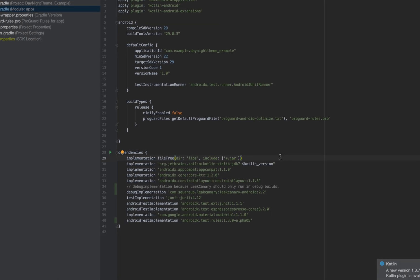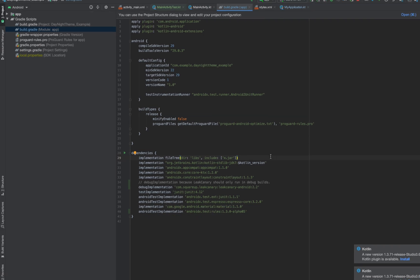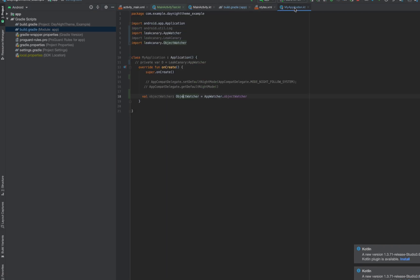In this application I created a base class. You can also add that in your first activity. What you have to do is just add this code and it will automatically add a ref watcher in your application.